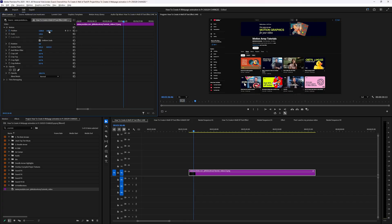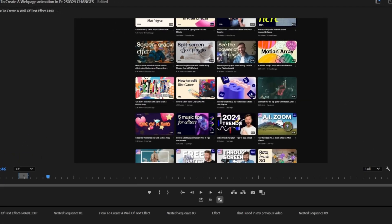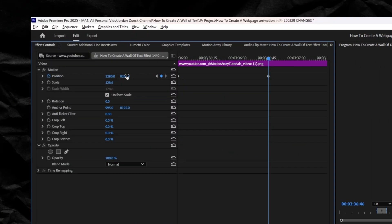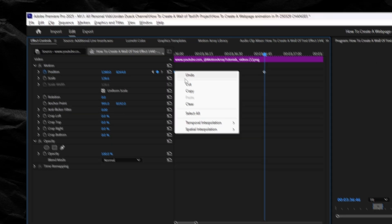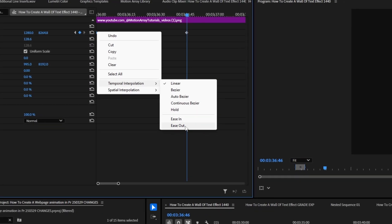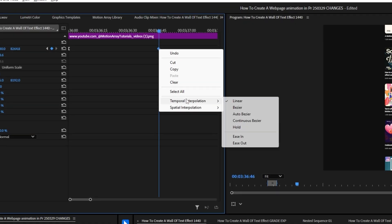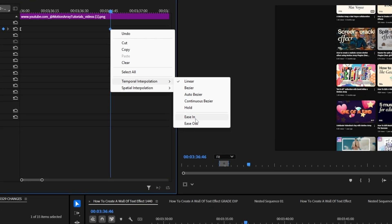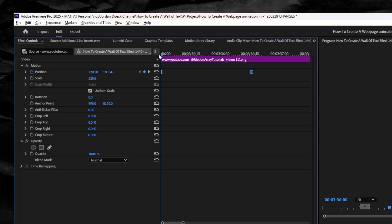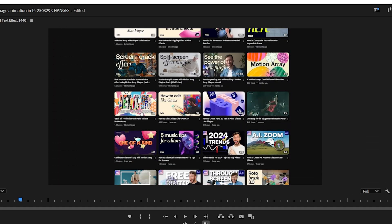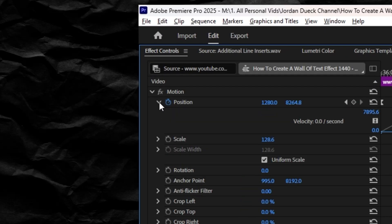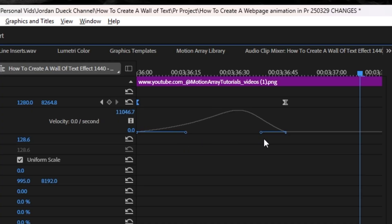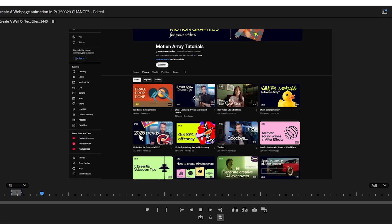But if instead you wanted to showcase different portions of that website, you can use the same method, but instead of animating it all the way off screen, just get it to stop at the portion you want to showcase. Then you can right-click on your starting keyframe and select temporal interpolation easy ease out, and then go to your ending keyframe, selecting temporal interpolation easy ease in, which will give it a smooth ramp in and out of your movements. And for added intensity, you can drop down this graph editor here and stretch out the keyframe handles like this, giving you an effect where you're scrolling through different portions of your website.